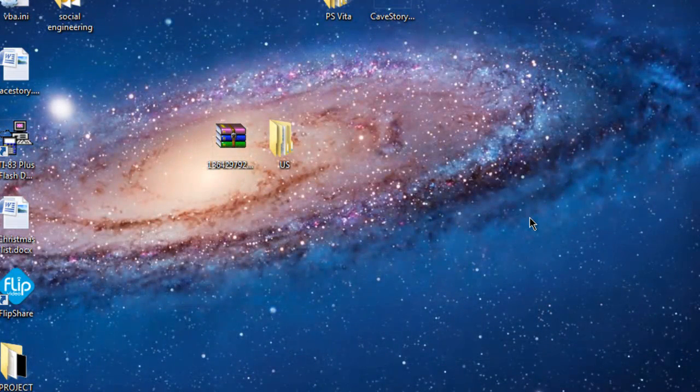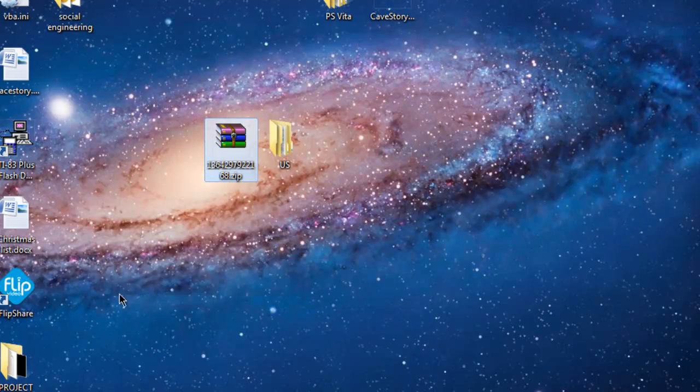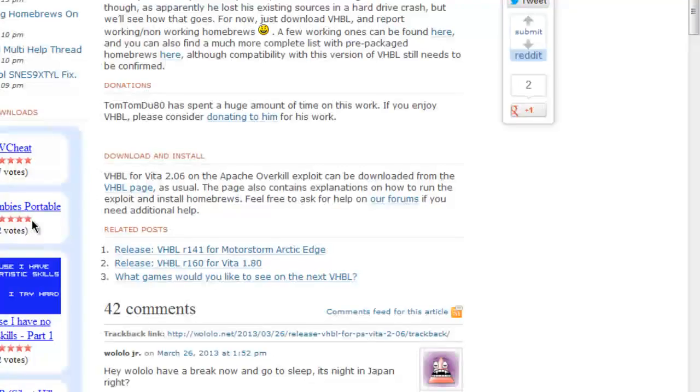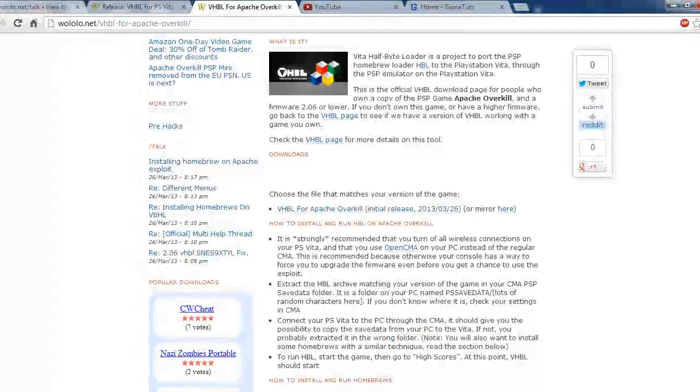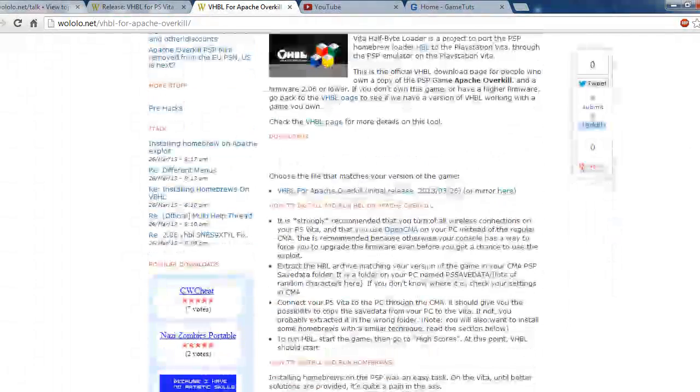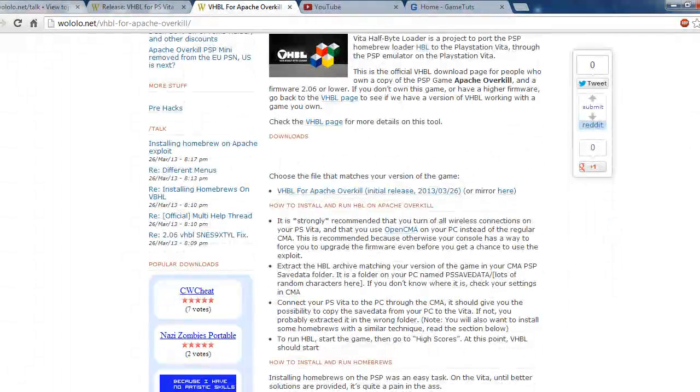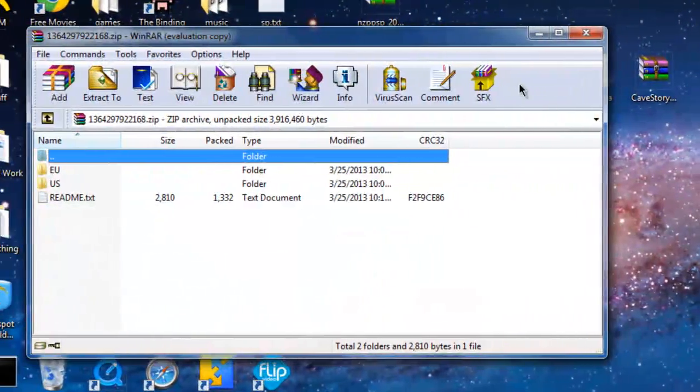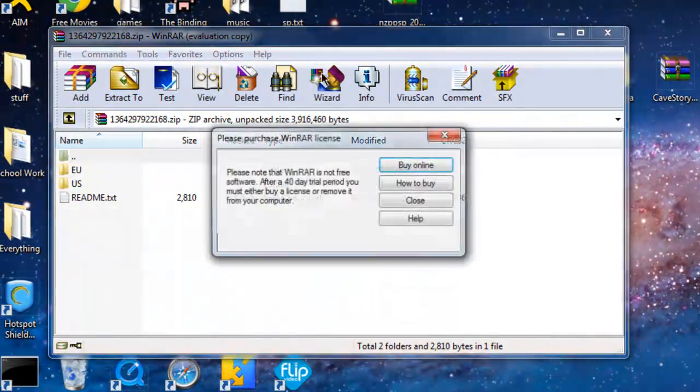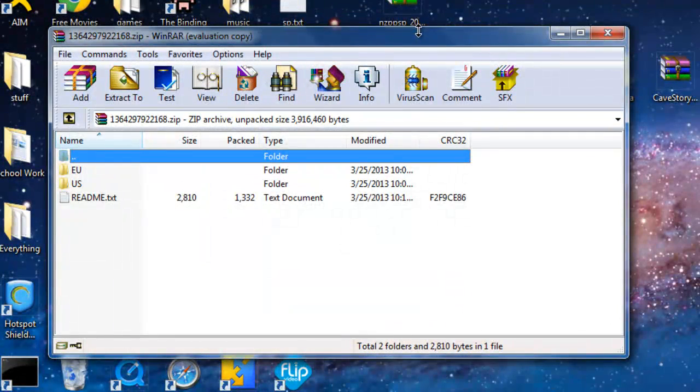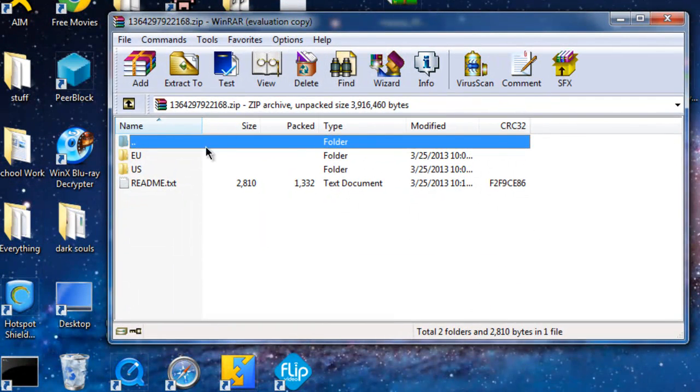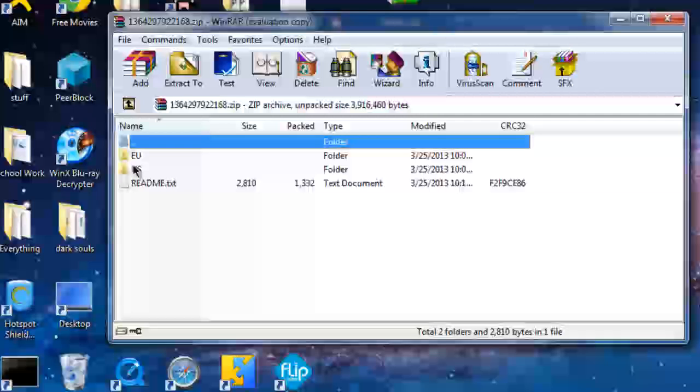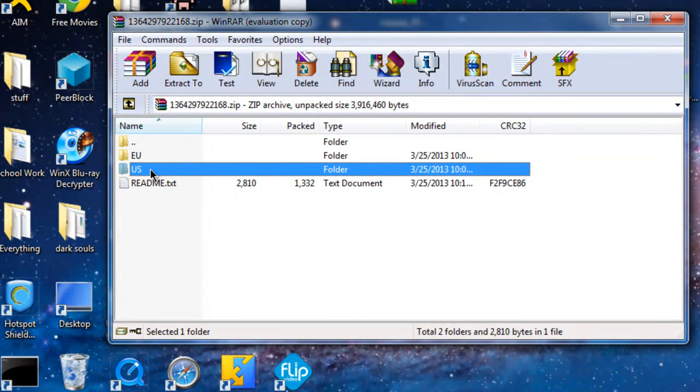Now over at the computer, you're going to need to download the exported game save from Wololo.net. I'll put a link in the description. When you get it, put it on your desktop. You're going to need WinRAR or something to extract it. Depending on your area, Europe or US, take out whatever folder you need and put it on your desktop.